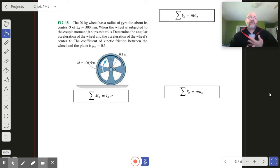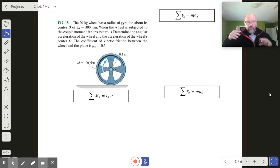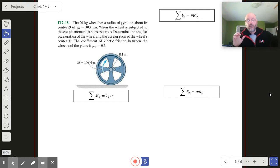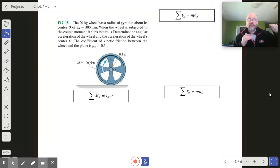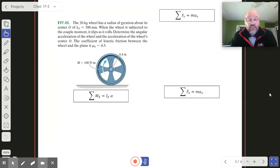In number 15, we've got another wheel. In the last one, we talked about conditions when the wheel might slip — if you yanked it too hard or it didn't have enough static friction, the wheel would slip. But in this one, we do have slippage.